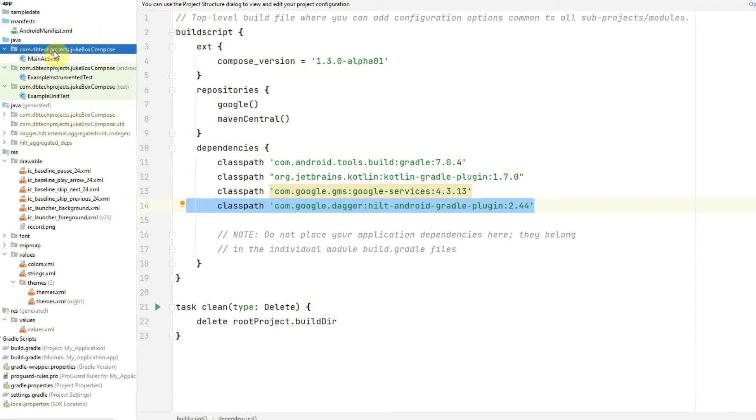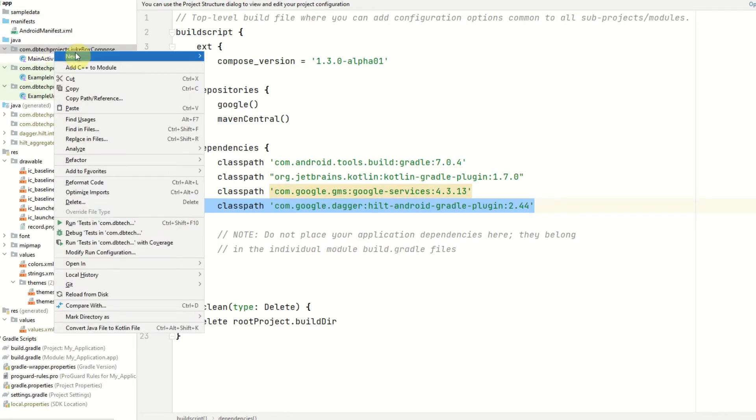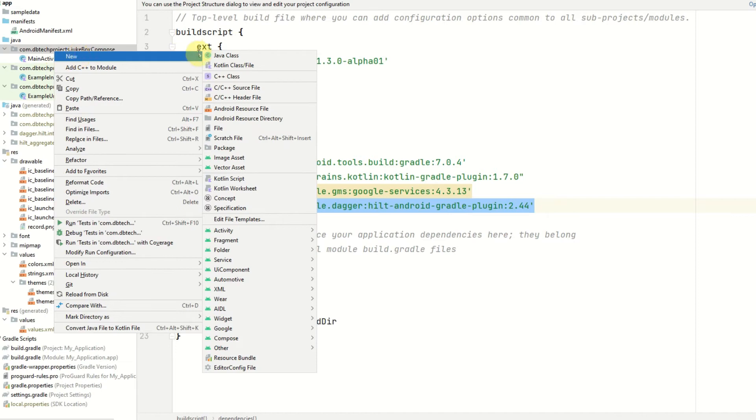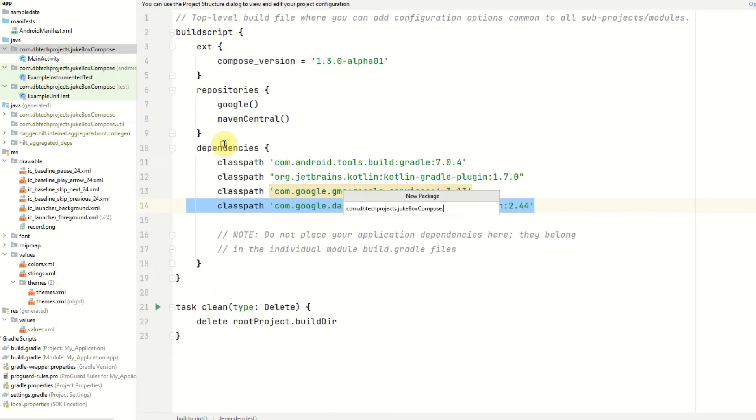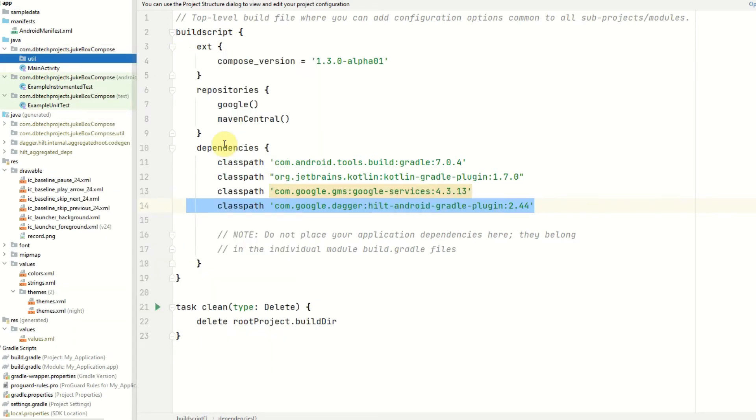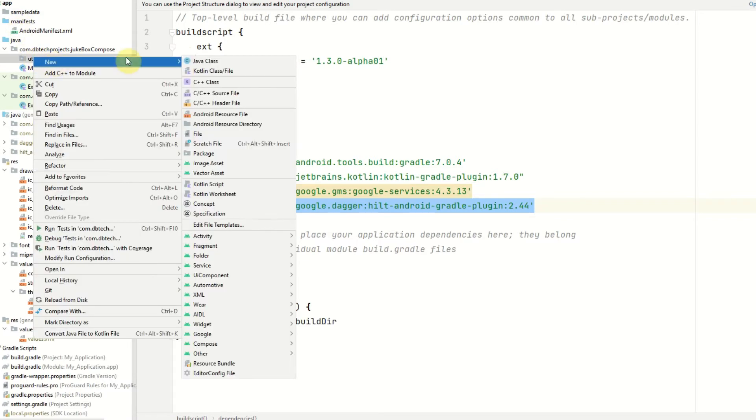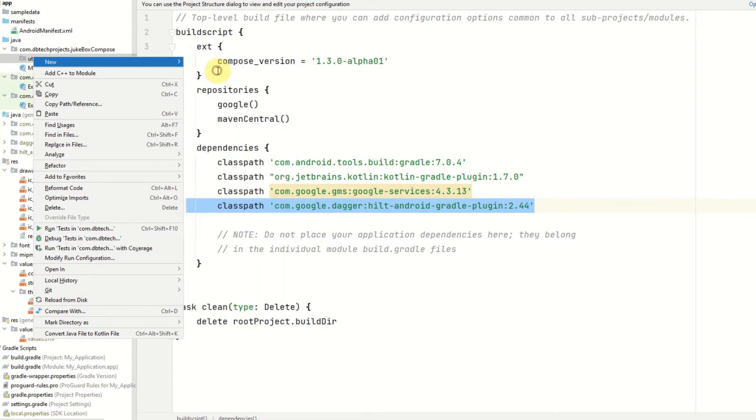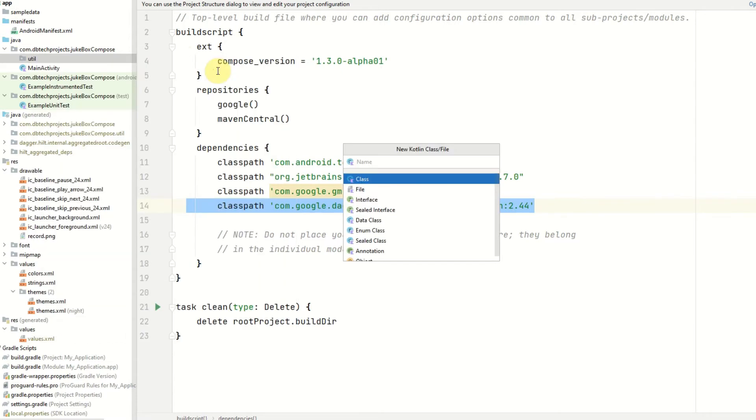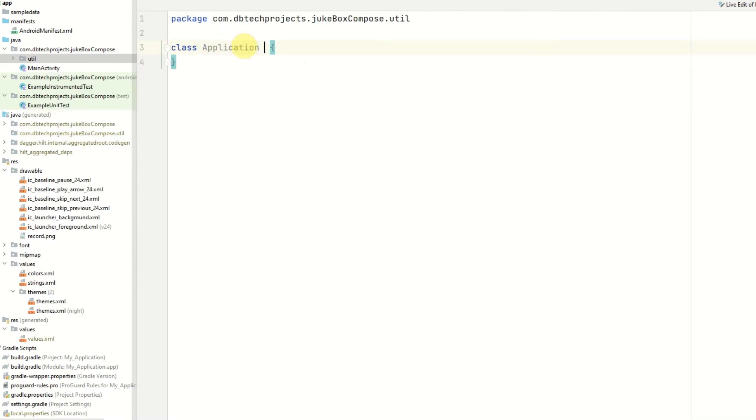So to get started we need to create a new package on our main directory which will be util. Inside the util package we will need an application class and this is the class that will run as soon as the app launches. This will be called application. This will need to extend the application class.